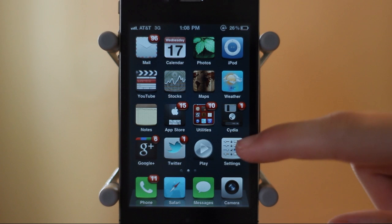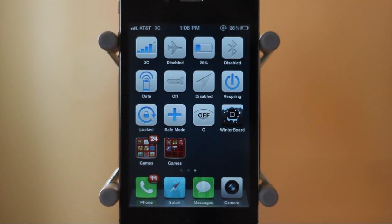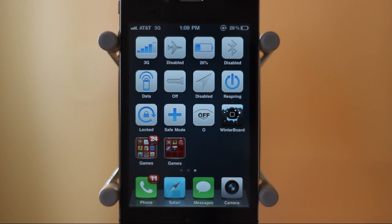So anyways guys, those are some of my favorite jailbreak tweaks from Cydia. If you guys enjoyed the video, be sure to leave a like rating down below and subscribe for version three coming soon. Thanks a lot for watching.